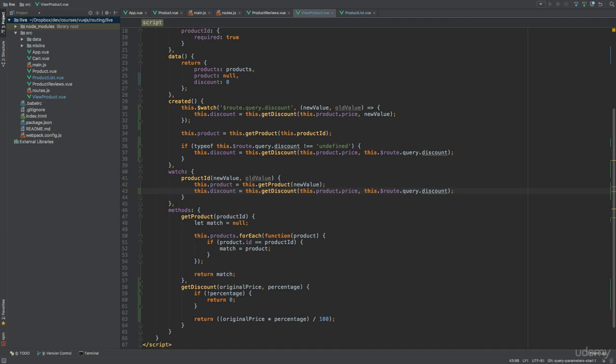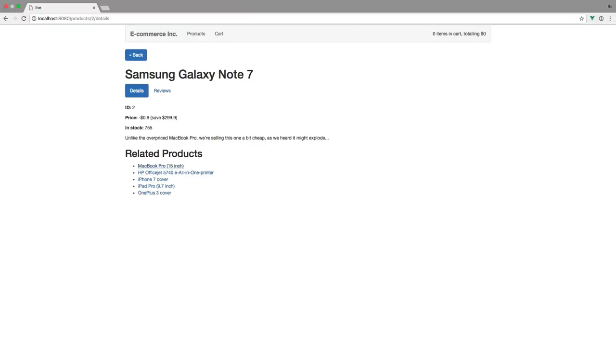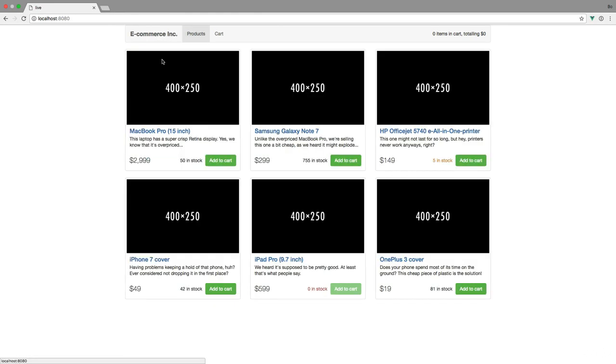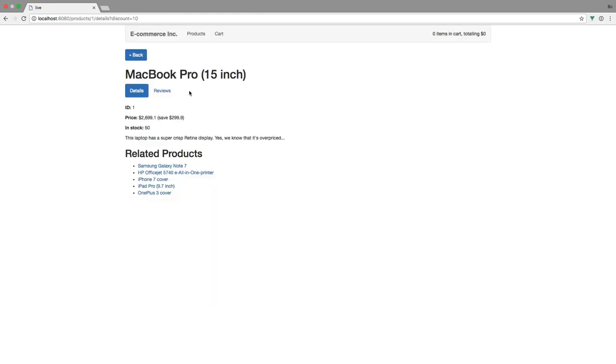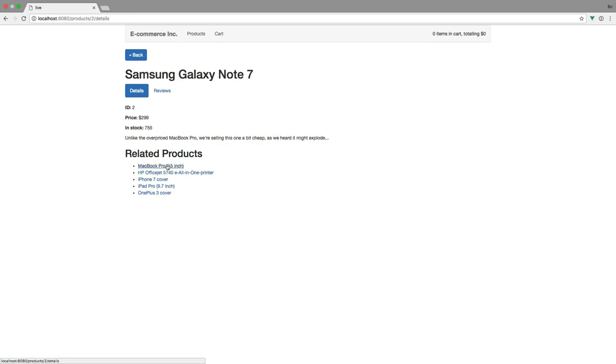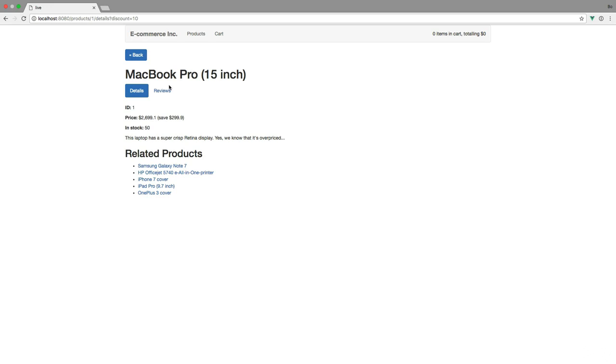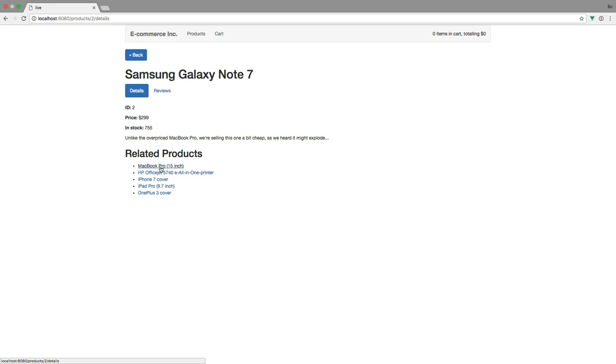And that should be all we need to do. If we perform the same test as before, let's just repeat everything, all of the steps. Then we should see that whenever the discount query parameter is removed, the discount amount is set to zero. So let's just try again. You see, now we have a discount and clicking a related product and thereby removing the query parameter, we'll see that the discount is updated appropriately now. And that's how to use query parameters.